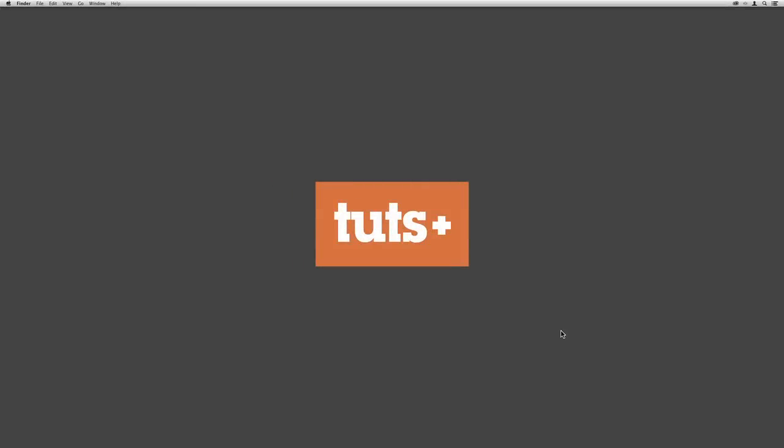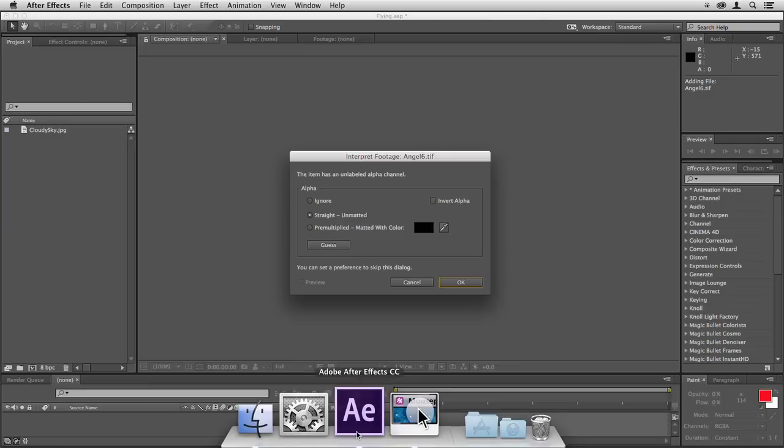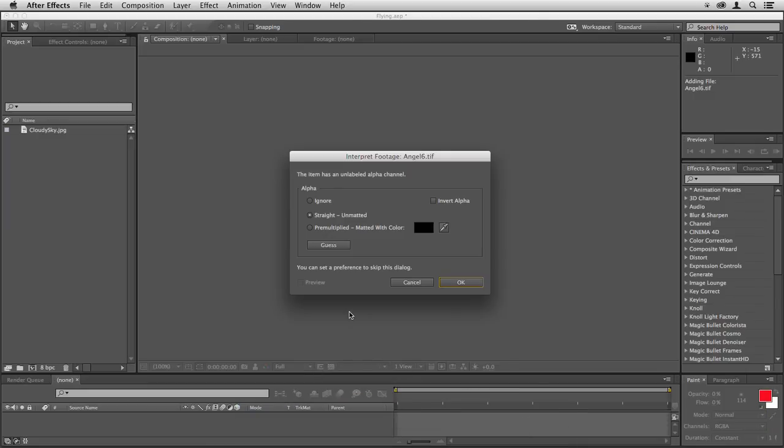Hello, this is Christopher Kemothy and welcome to Camera Flythrough in After Effects.